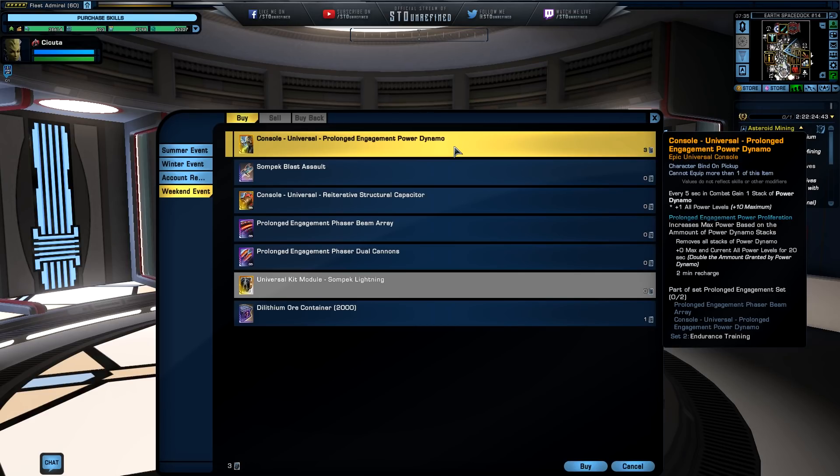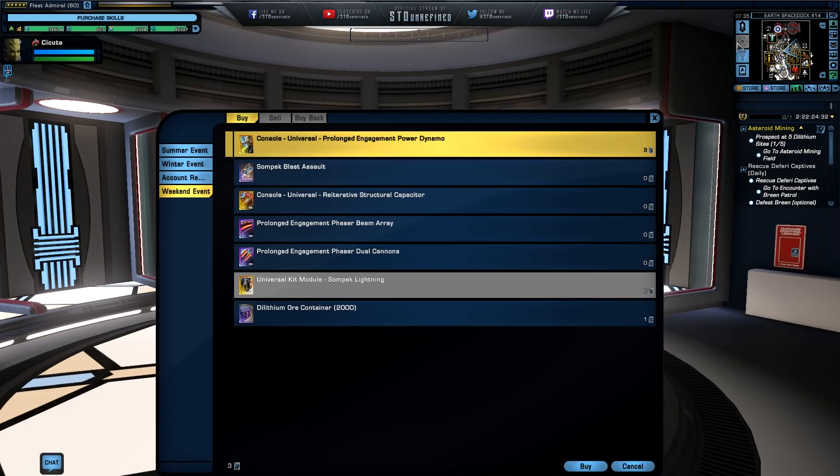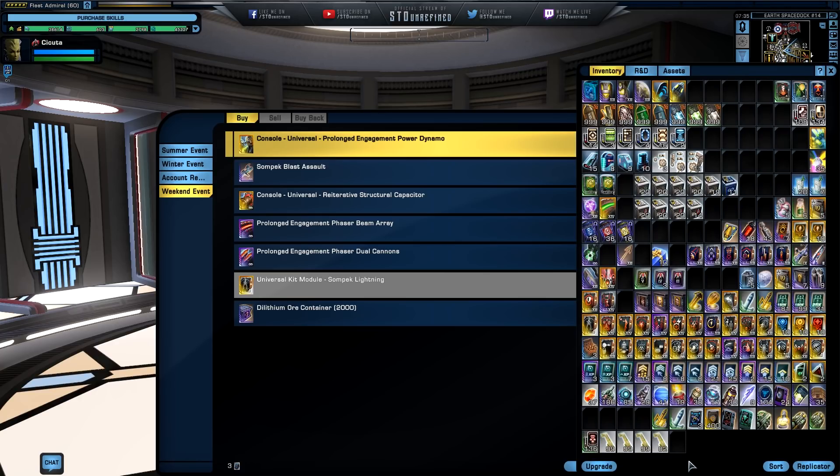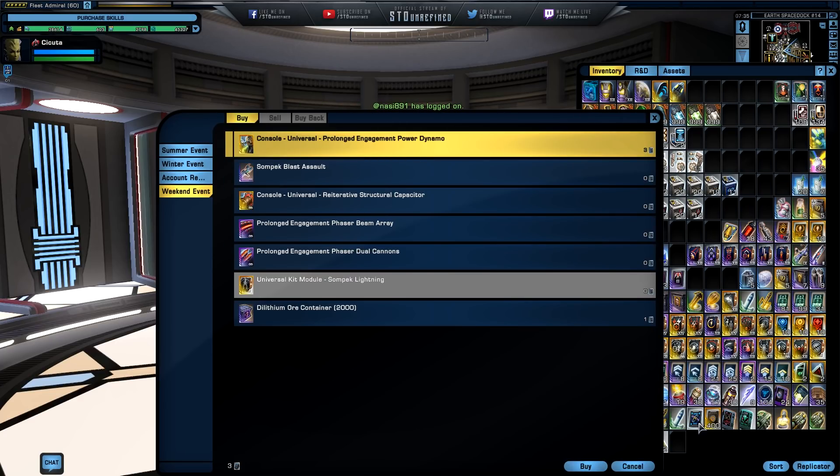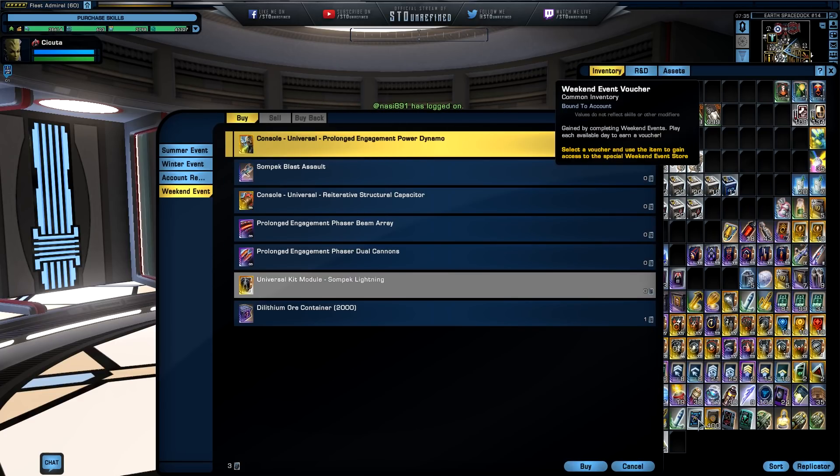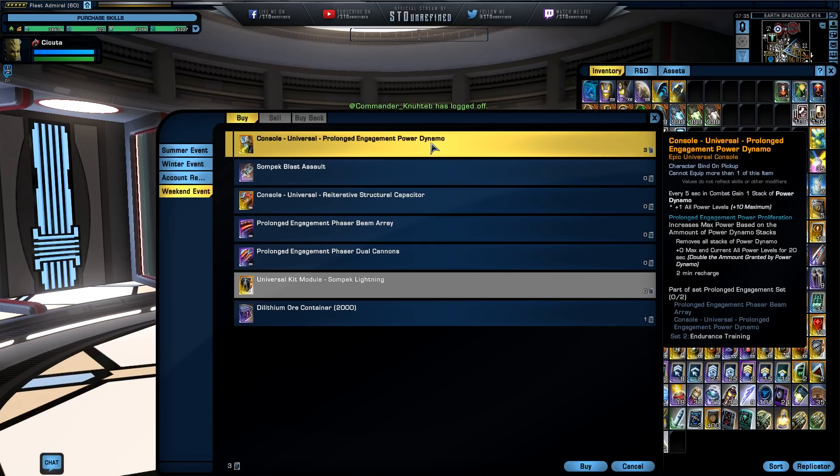But because this thing is like an account unlock, you can grab it on all of your characters under the same account. So you only have to do it with one character, get those vouchers and have enough of them, usually three, to grab like one of these items. Now I got three already, today's Friday, so it only took me like two times to actually grab this thing.